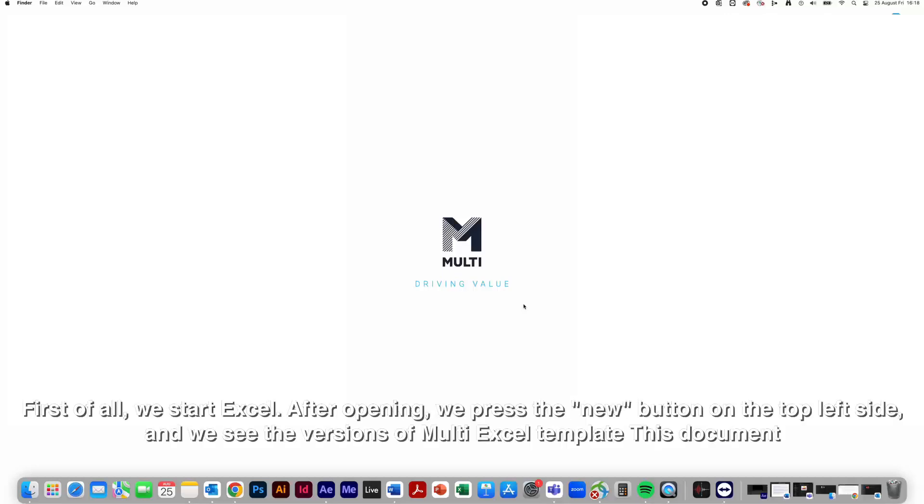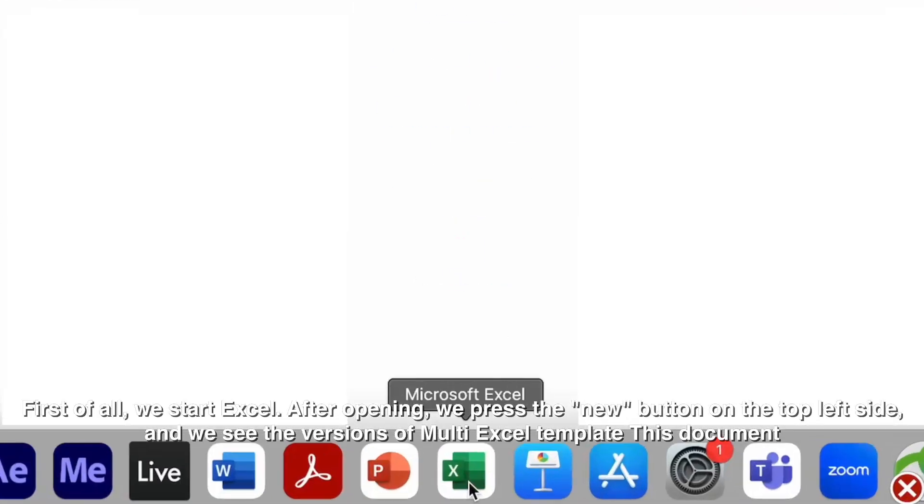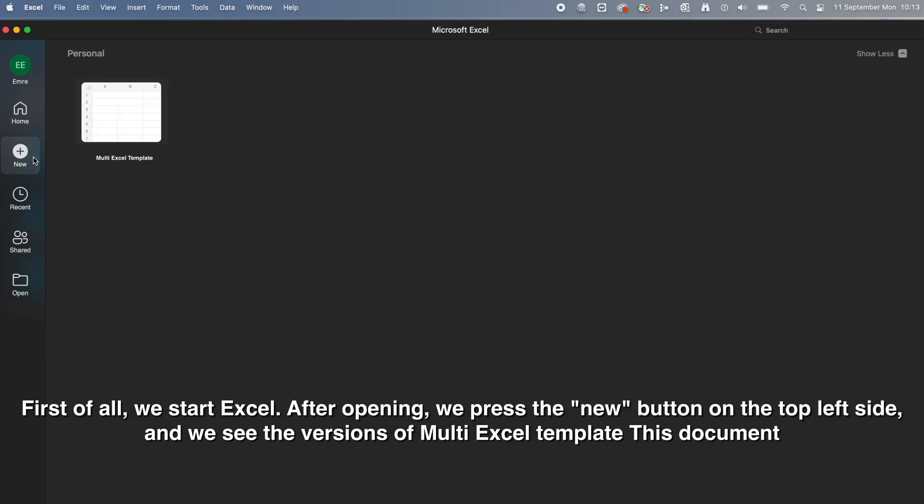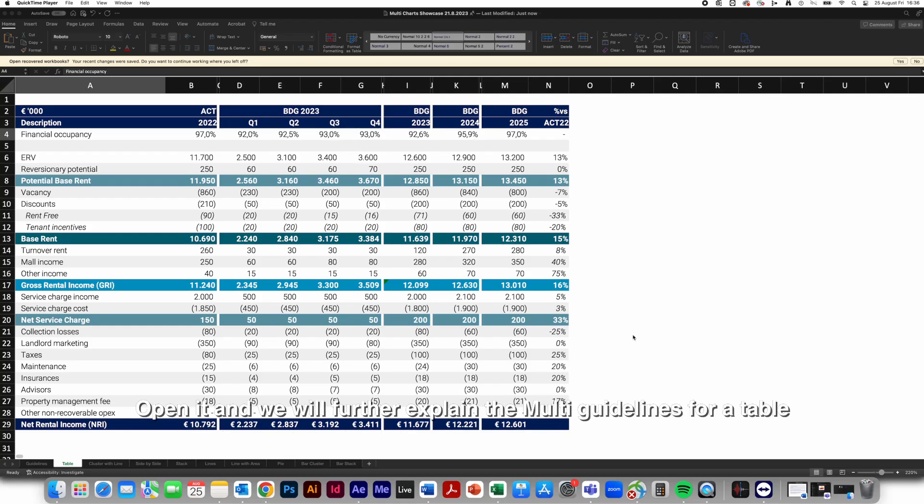First of all, we start Excel. After opening, we press the new button on the top left side, and we see the versions of multi-Excel template. Open it and we will further explain the multi-guidelines for a table.